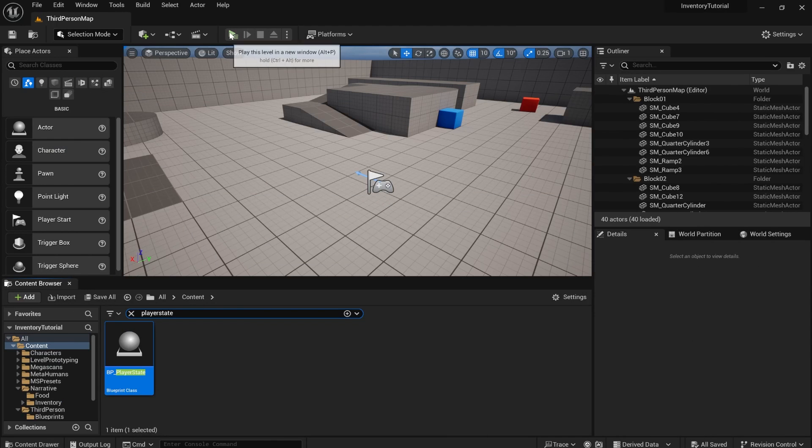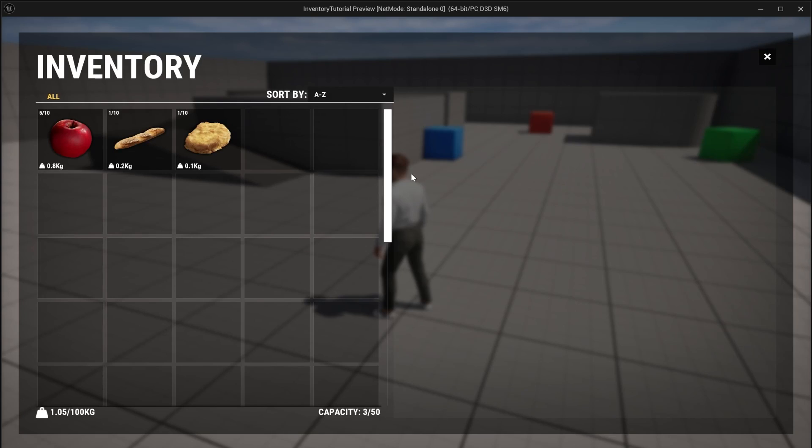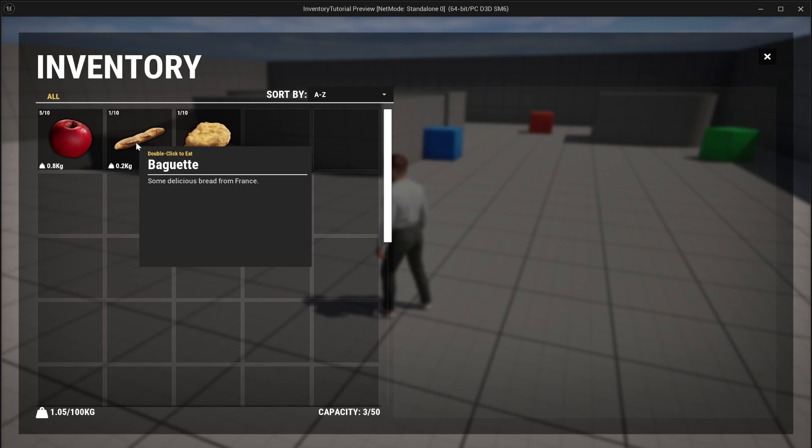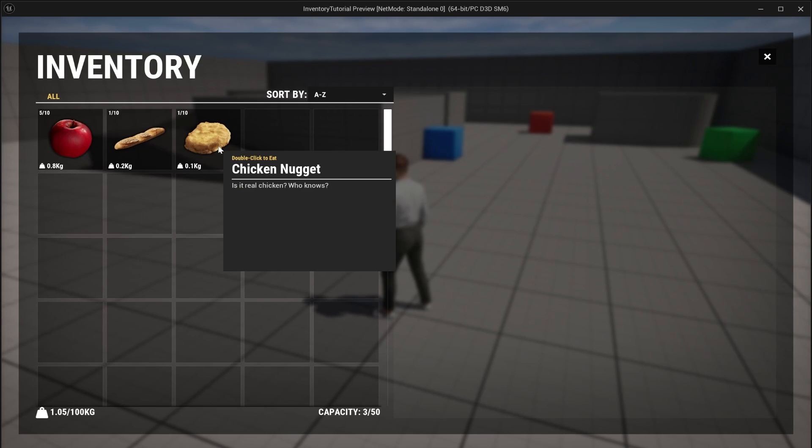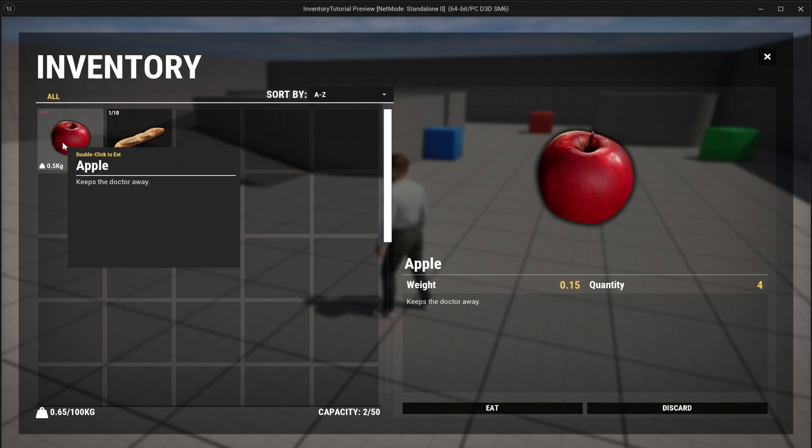So if we compile and save and hit play, you'll see that we have some apples and we have some baguettes and some chicken nuggets. And if we use them, it actually removes one from our inventory as well.